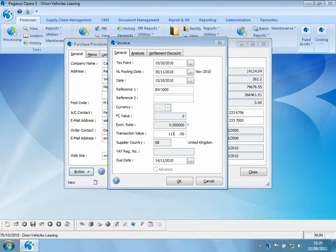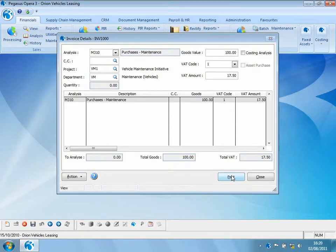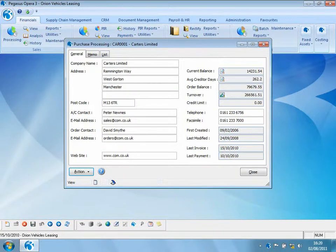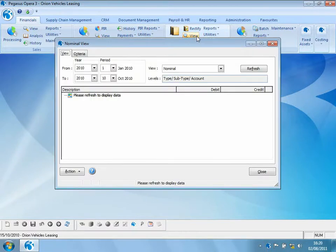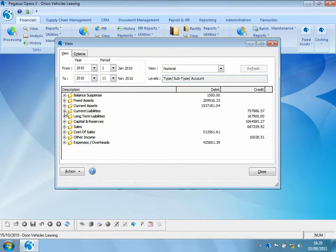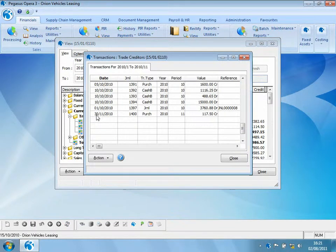Let's put the transaction value on, add the analysis, and post it. Going into the nominal ledger to view that transaction, let's extend to period 11 and refresh the data. Looking at current liabilities and trade creditors, we can now see that the transaction has been posted into period 11 because period 10 had been blocked.